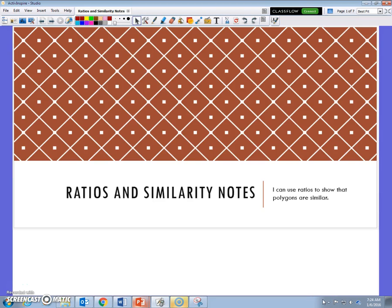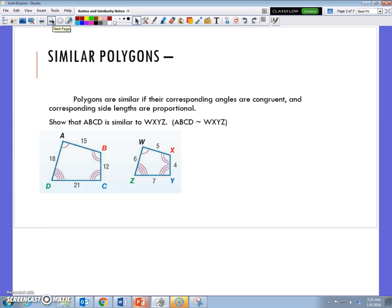All right, this is Mr. Gilman. Today we're going to talk about more ratios and proportions, but we're going to look at some polygons that are similar. It's a lot like when we talked about congruent polygons — how each side had to be congruent and each corresponding angle had to be congruent. Today with similarity, the angles are the only thing that need to be congruent, but the sides have to be proportional — they have the same ratio for each corresponding side.